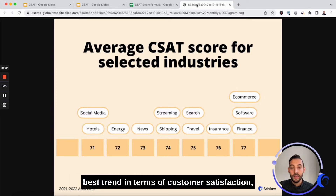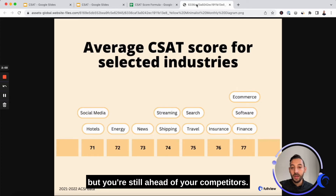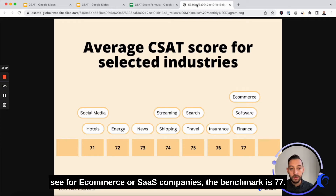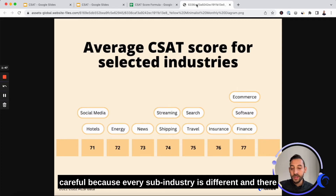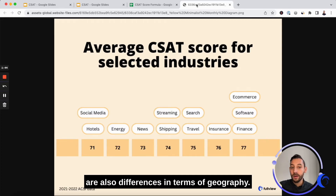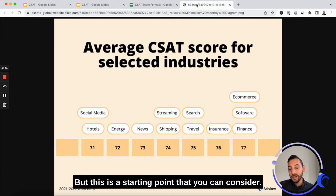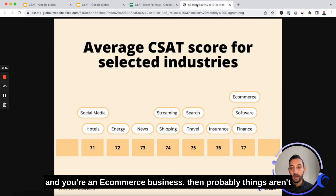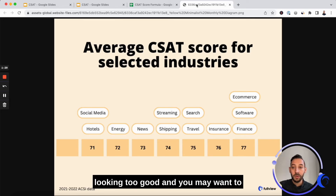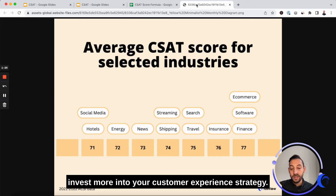You could be improving a lot but still be below your competitors, or the other way around — you may not have had the best trend in terms of customer satisfaction but you're still ahead of your competitors. For example, for e-commerce or SaaS companies the benchmark is 77. Every sub-industry is different and there are also differences in terms of geography, but this is a starting point. If your CSAT score is, for instance, 65 and you're an e-commerce business, then things aren't looking too good and you may want to invest more into your customer experience strategy.